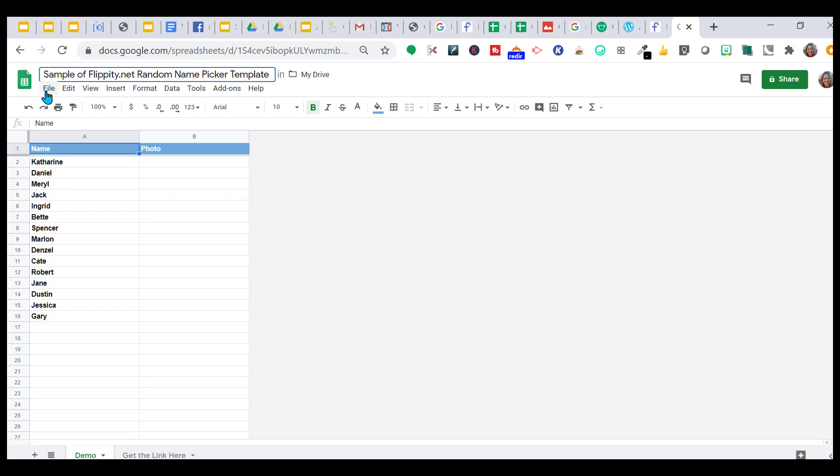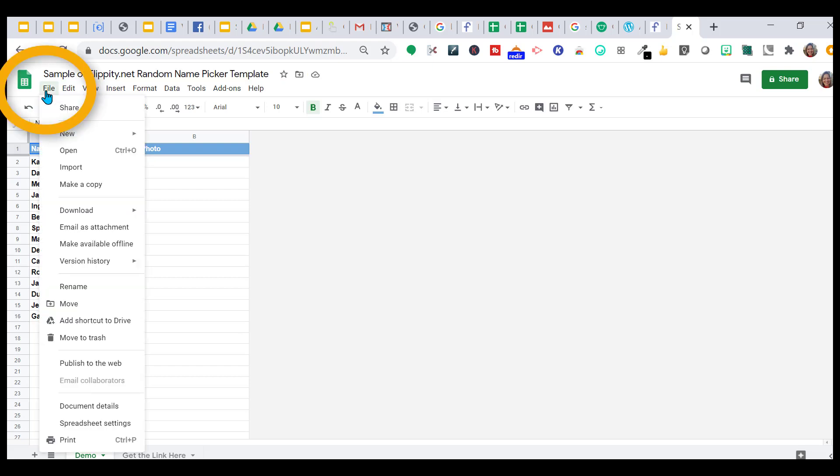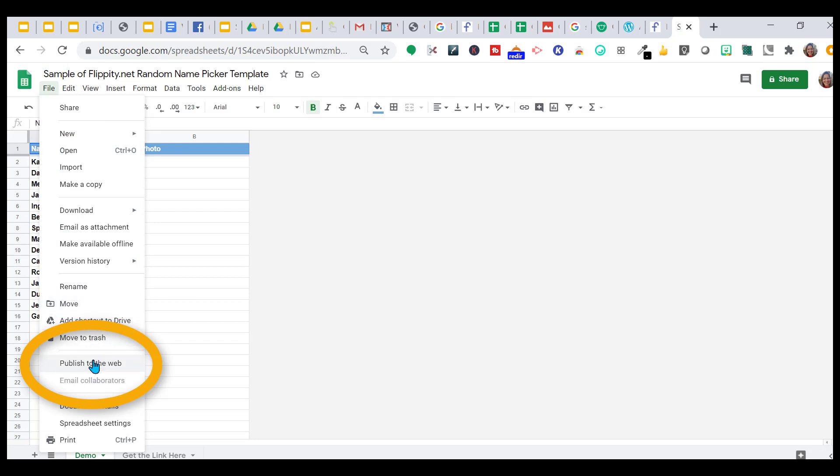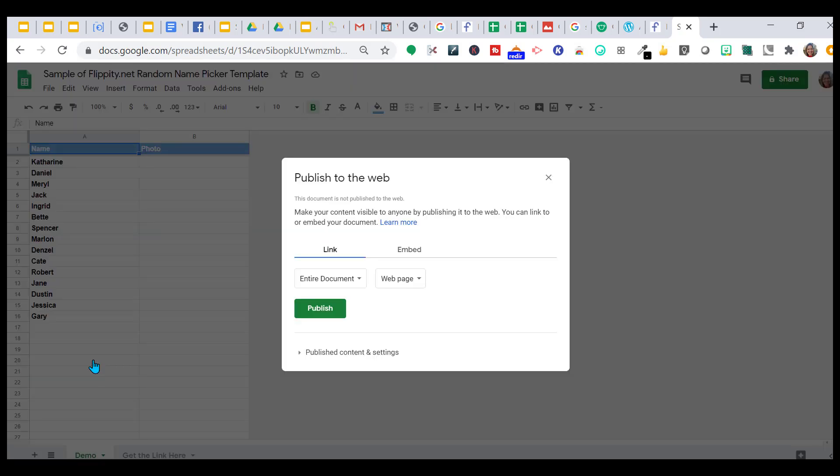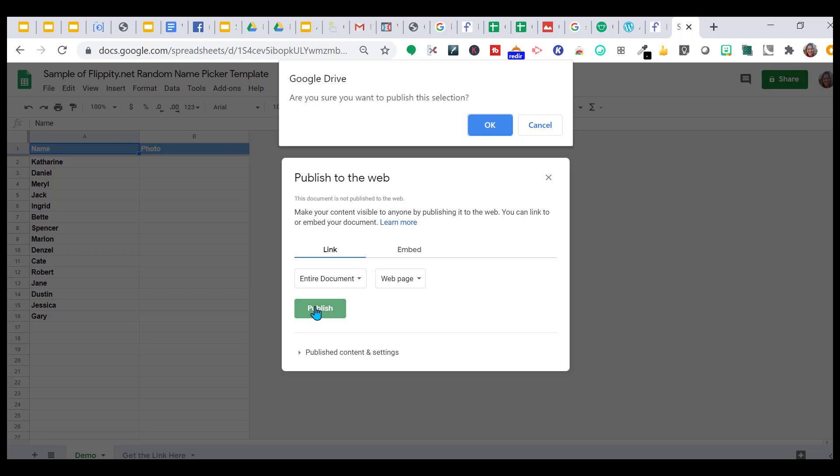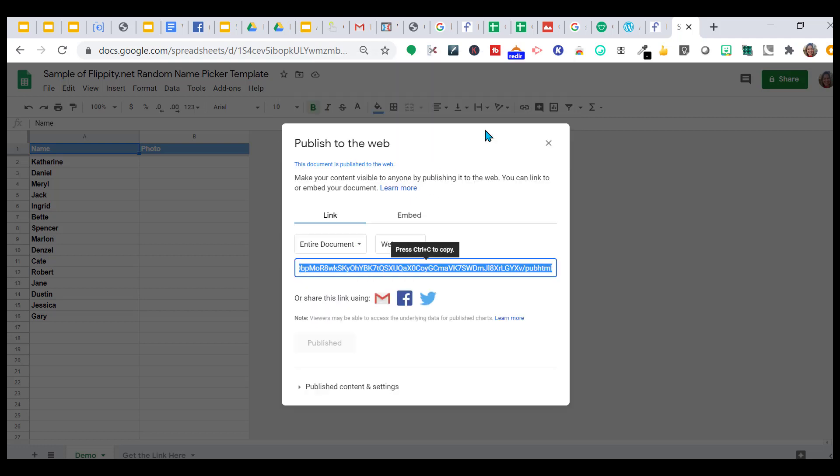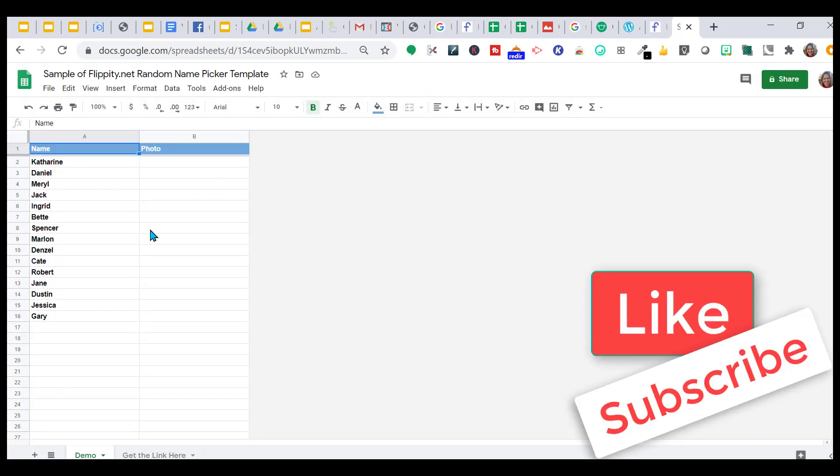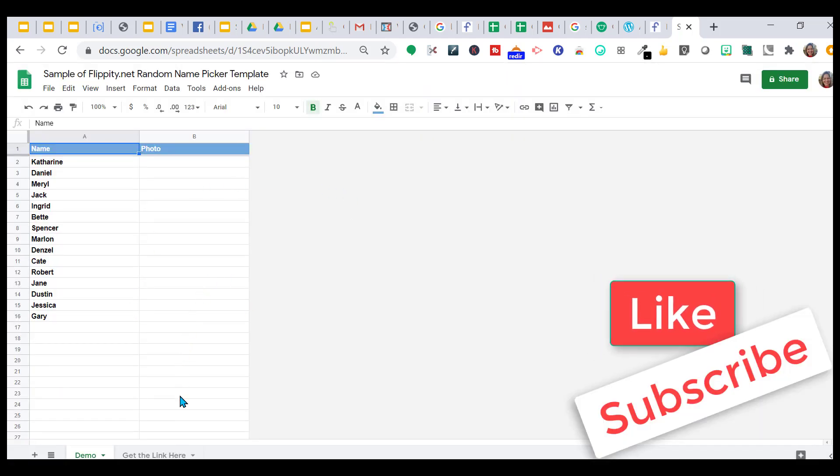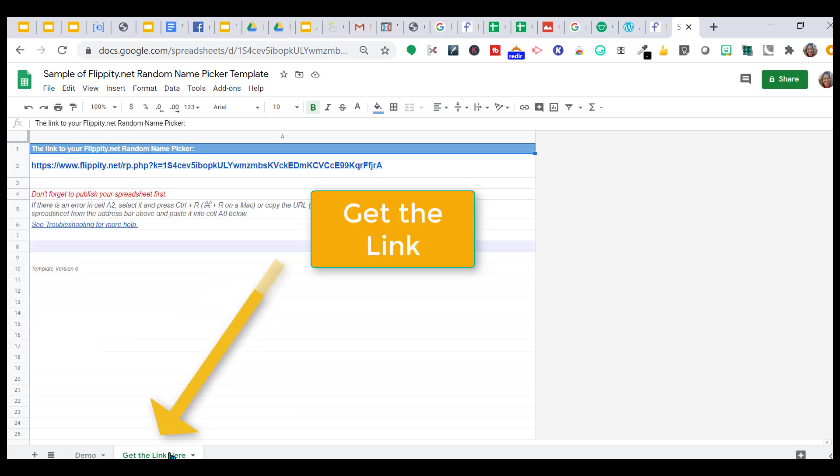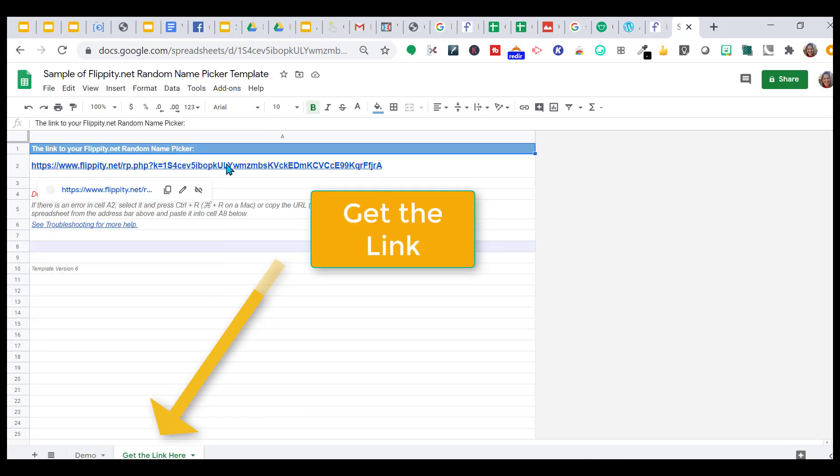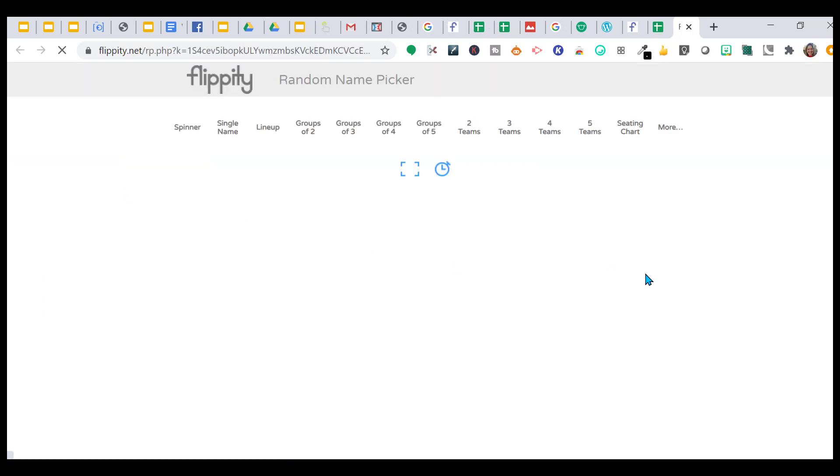You have to go to file and then to publish to the web. You publish it, you give it permission. Then once you've published this, right here at the bottom, this is where you're going to click and get your link. Click on your link and open it up.